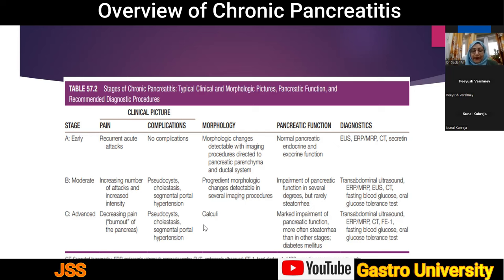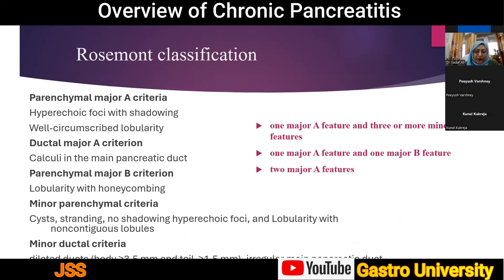In advanced or 'burnt-out' disease, pain may paradoxically decrease while additional complications requiring attention arise. Stone formation is cardinal. Both endocrine and exocrine functions are impaired and most patients have steatorrhea. The Rosemont classification is used in equivocal cases, particularly in early chronic pancreatitis, assigning weighted parameters and signs to arrive at a diagnosis — primarily used by gastroenterologists rather than surgeons.